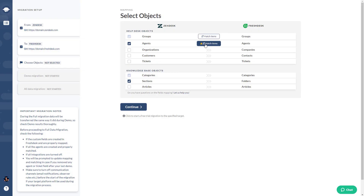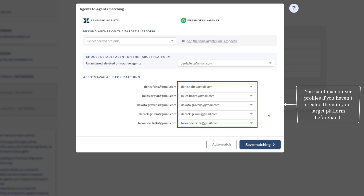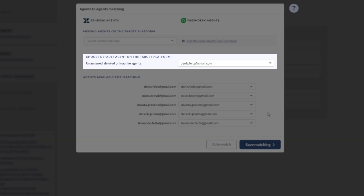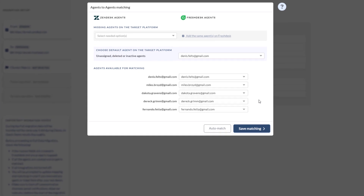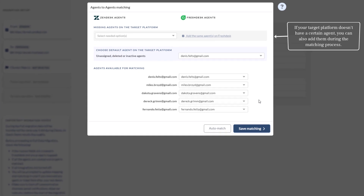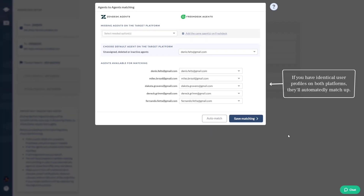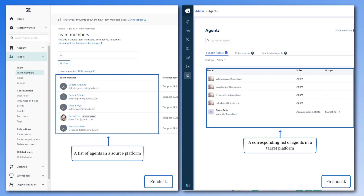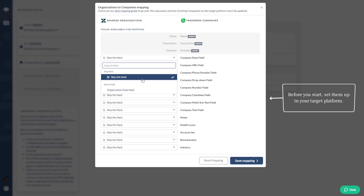Agent matching: match source users to their counterparts on the target platform. Like with groups, you can't match user profiles if you haven't created them in your target platform beforehand. Set a default agent to assign all tickets from deleted, inactive, or unassigned users to a specific agent in your target platform. You can also create any missing users during the matching process — either one agent or all of them at once. If you have identical user profiles on both platforms, they'll automatically match up.